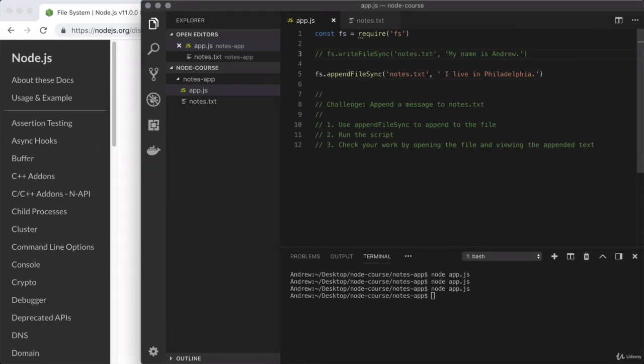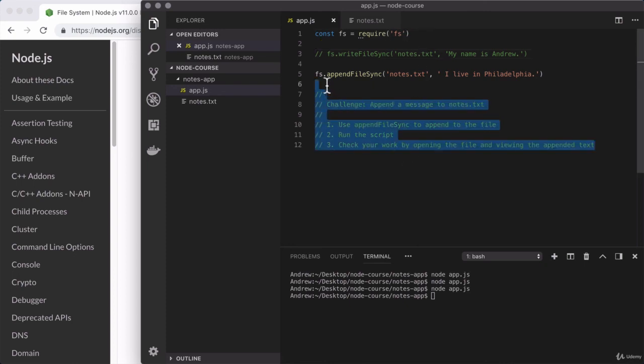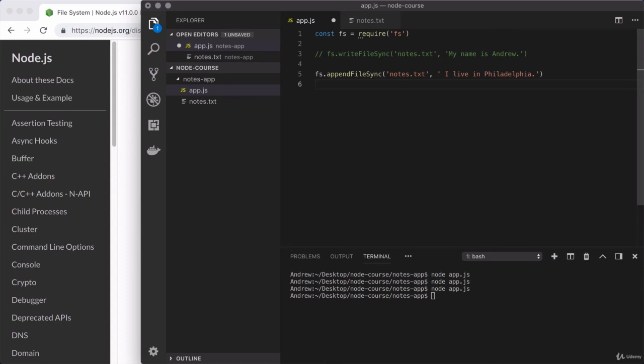That's where we're going to stop for this one. We've now loaded in and used our very first core Node.js module. In the next video, we're going to continue to talk about the module system and require. I am excited to get to that. So let's go ahead and jump right in.